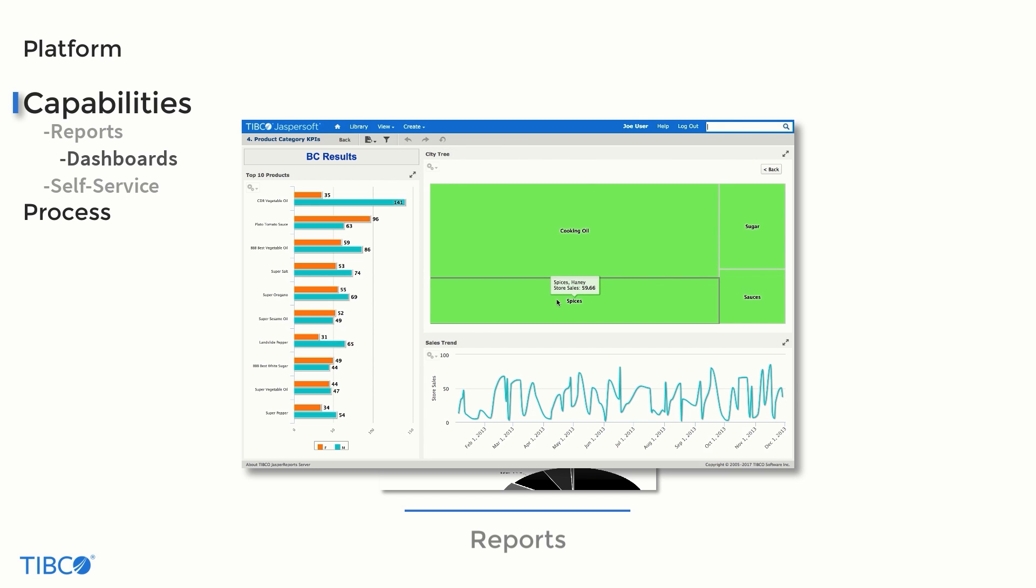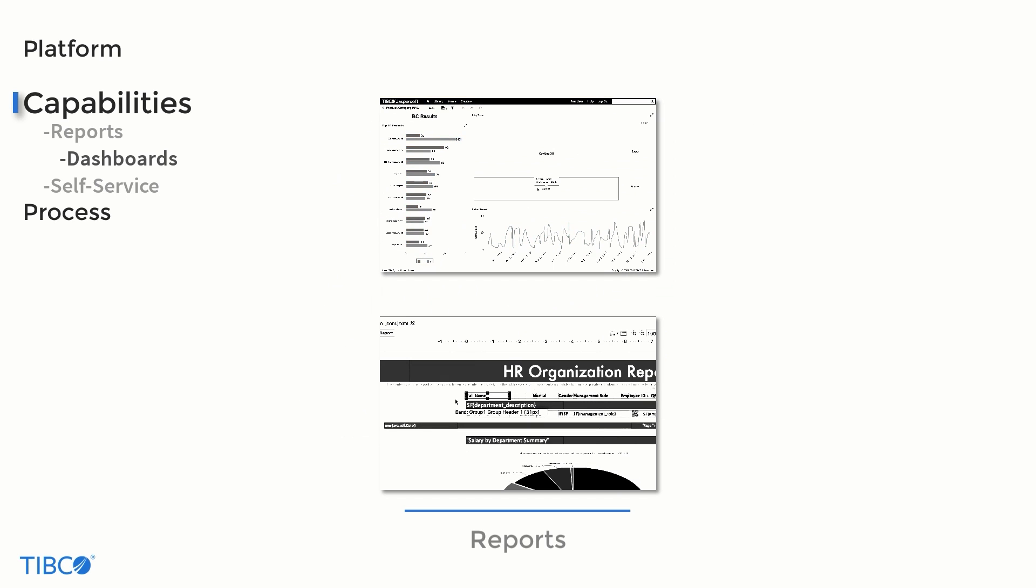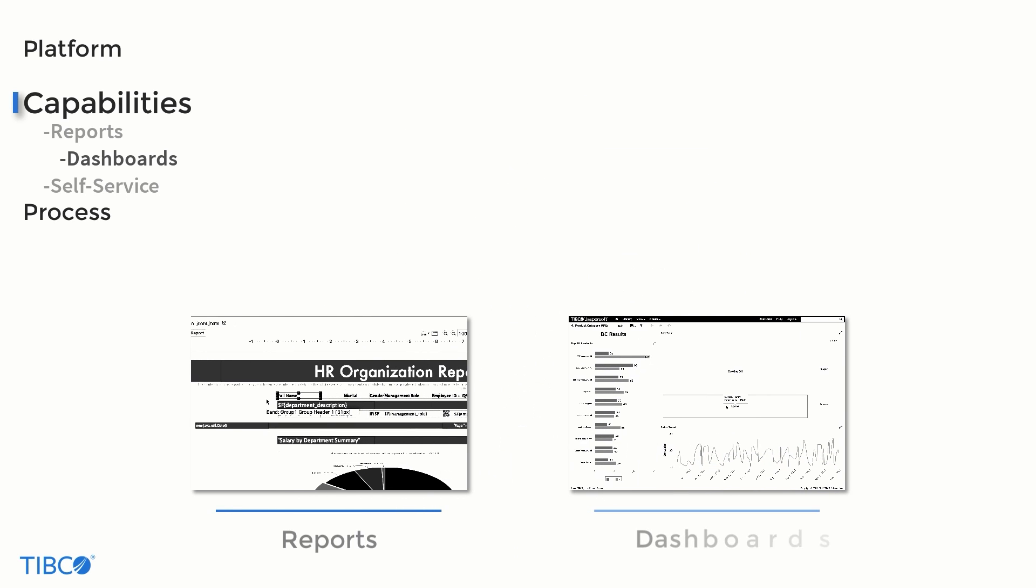Dashboards can automatically refresh their own data, and much like the reports that they are closely related to, they are fully embeddable and mobile-ready.